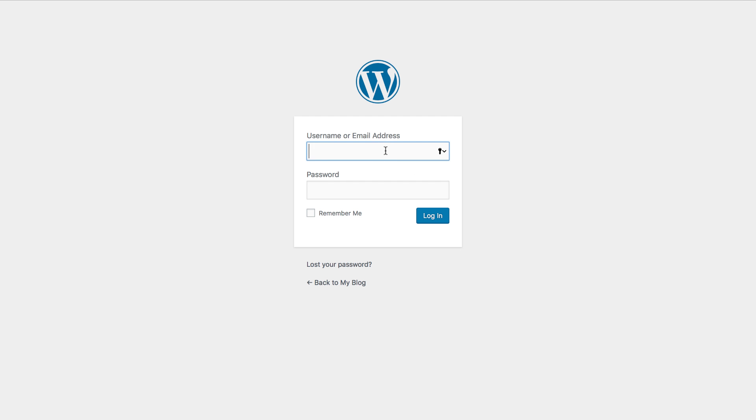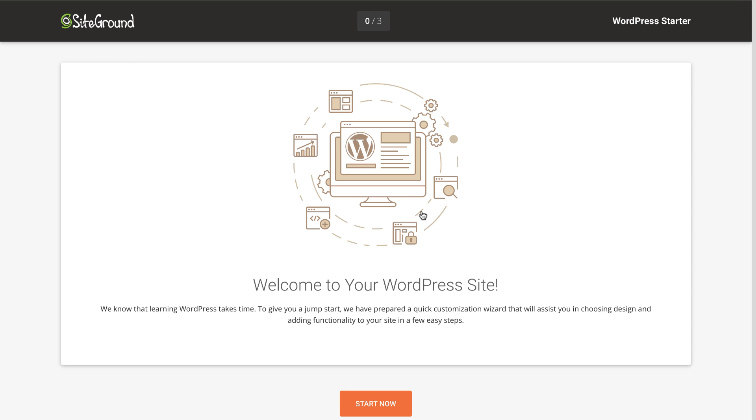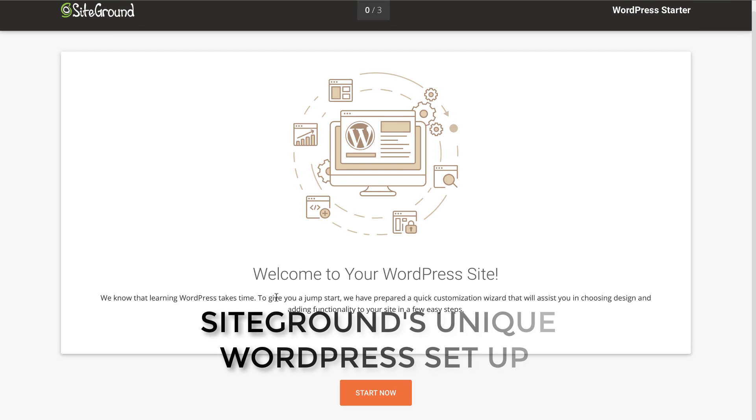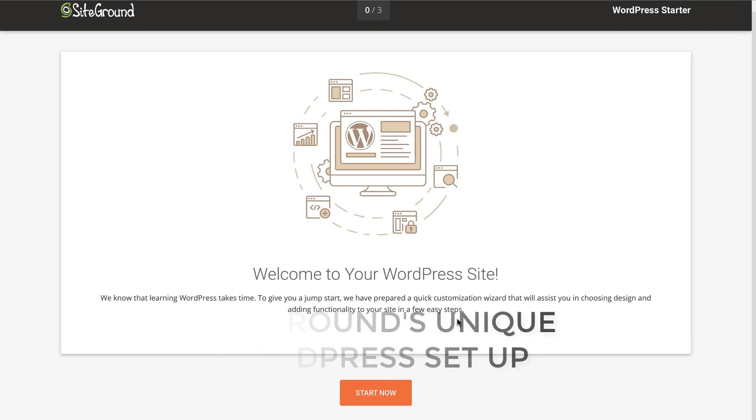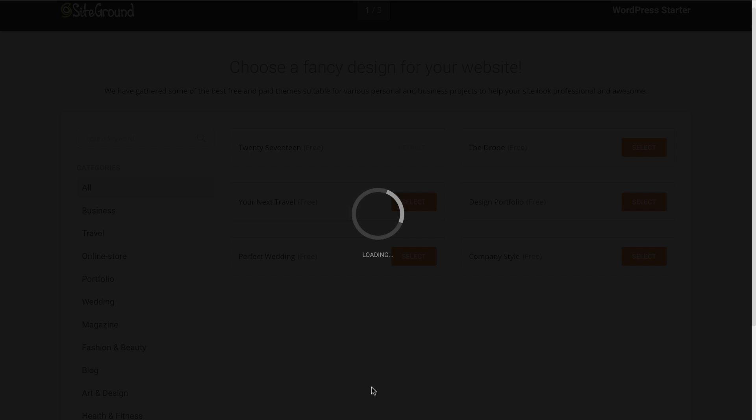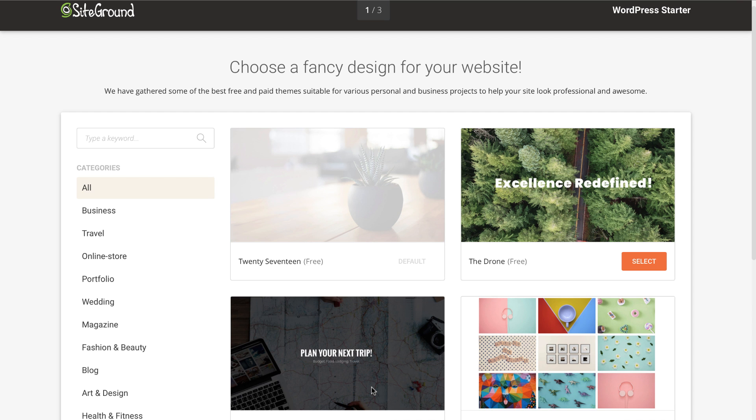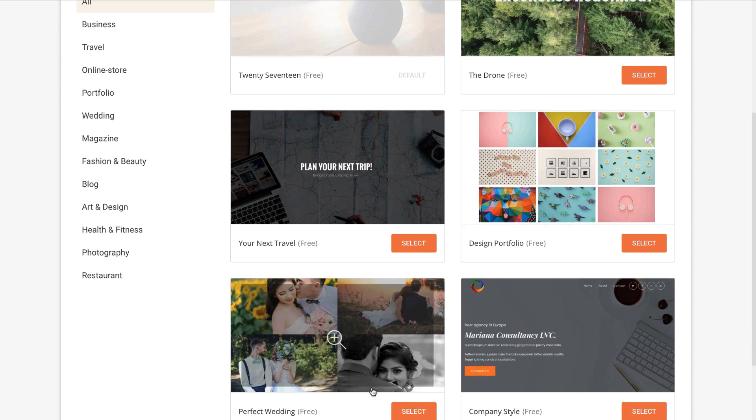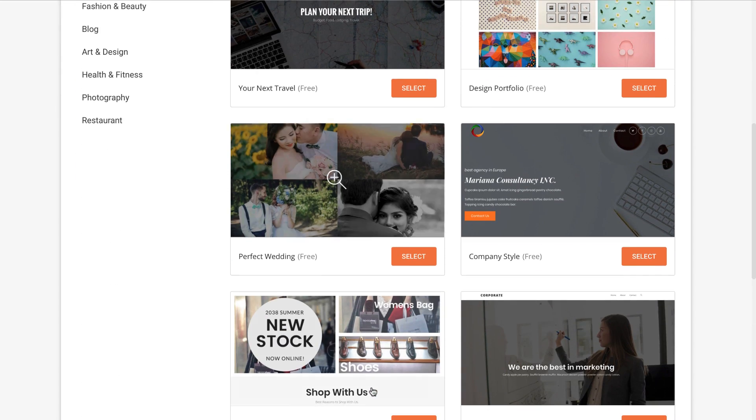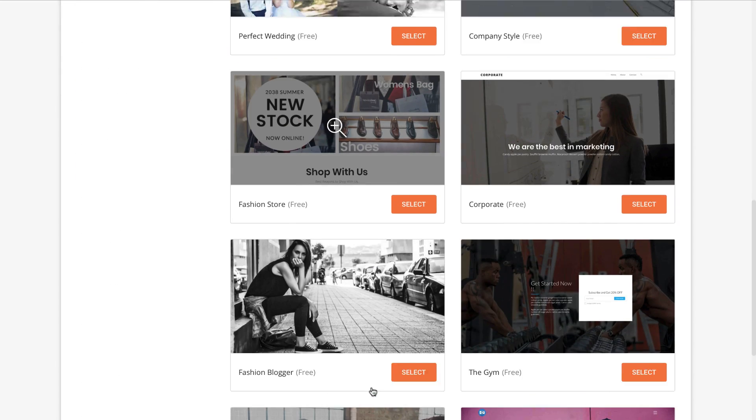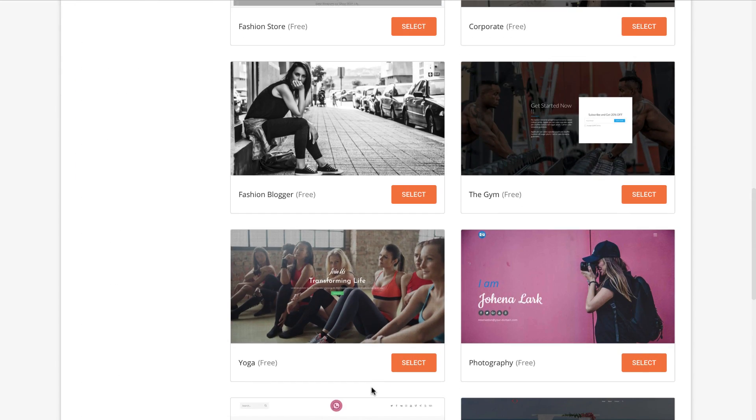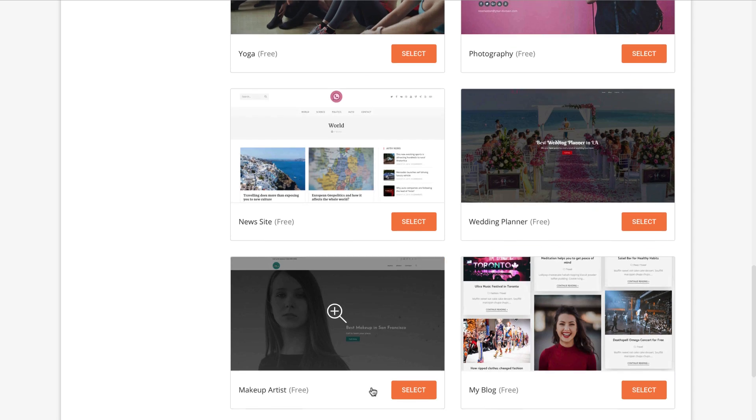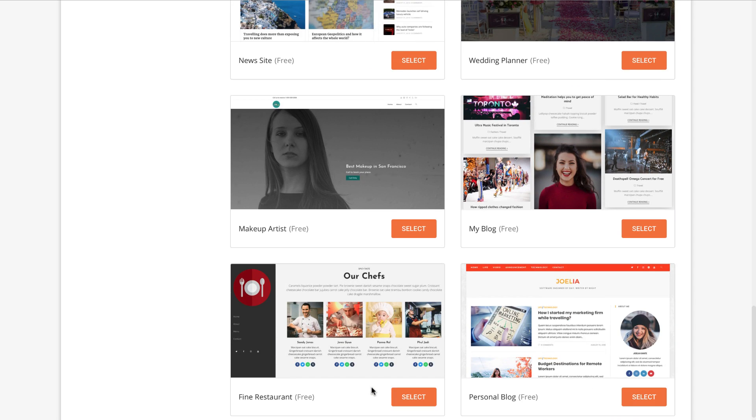This WordPress setup is not done on a lot of web hosting services. This is a really cool and unique way SiteGround uses. It will first ask you to select a theme. You can actually preview all of them and as you can see there are a lot of themes. I will go ahead and select any of them.